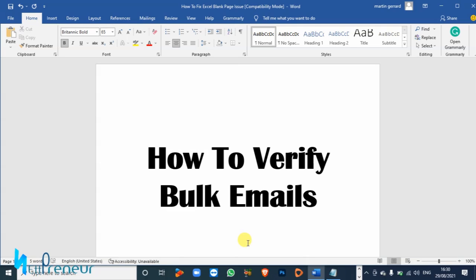...or you have an email list in general, it's very important that your list is up to date and properly cleaned. And the only way you can ensure your list is properly clean is by validating the emails on your list.